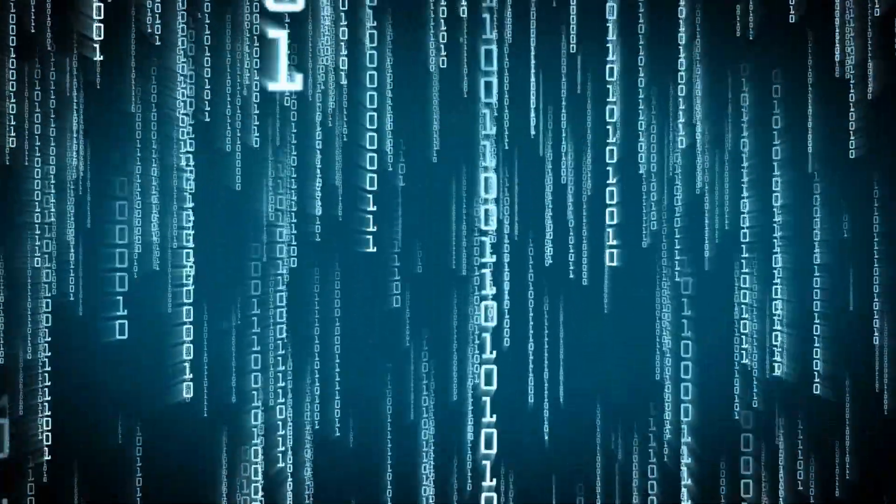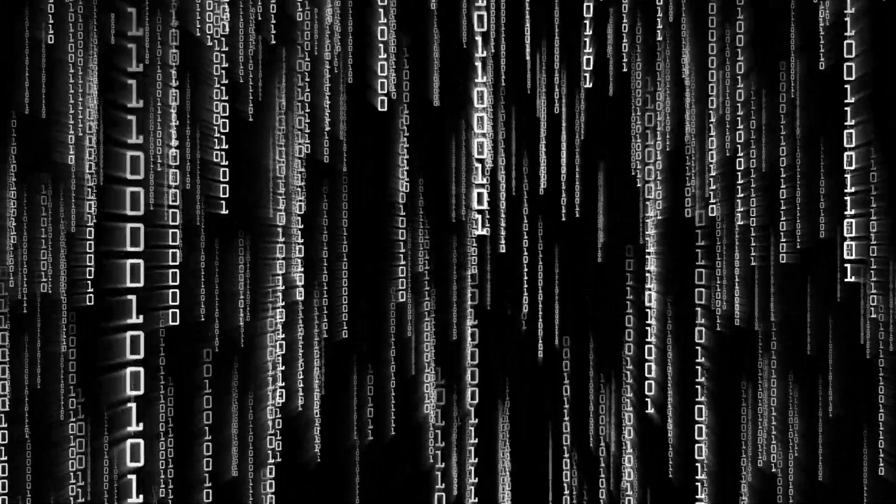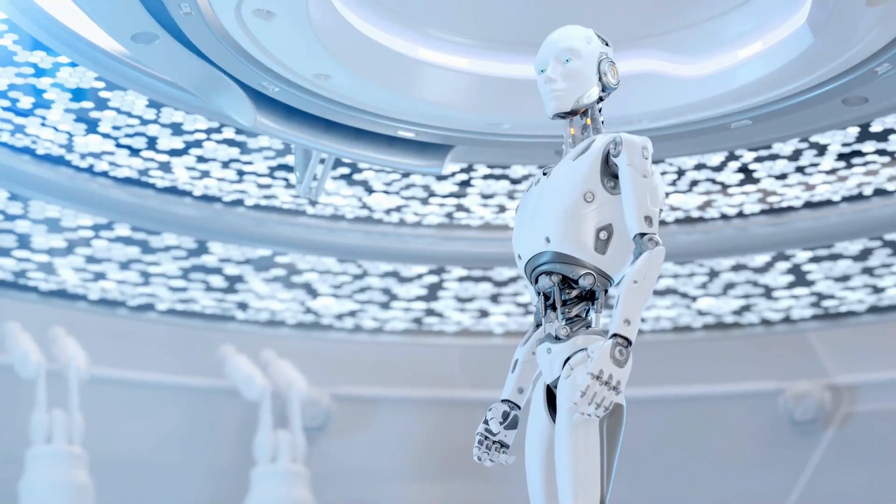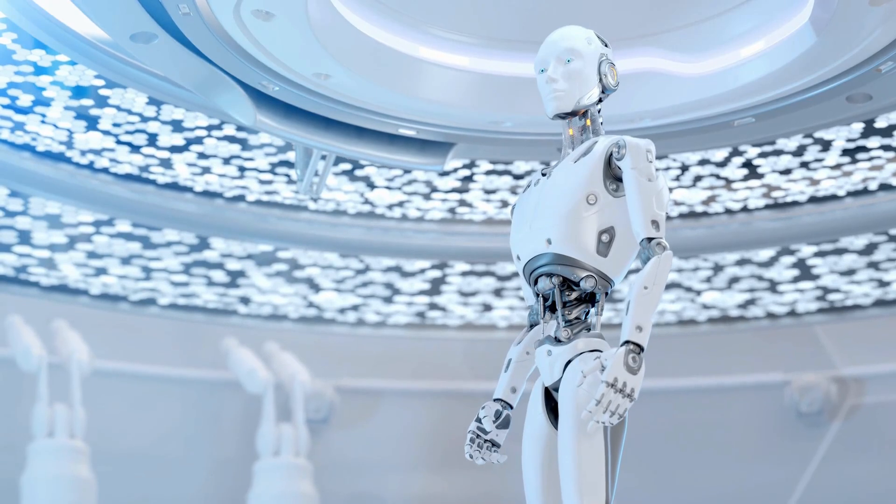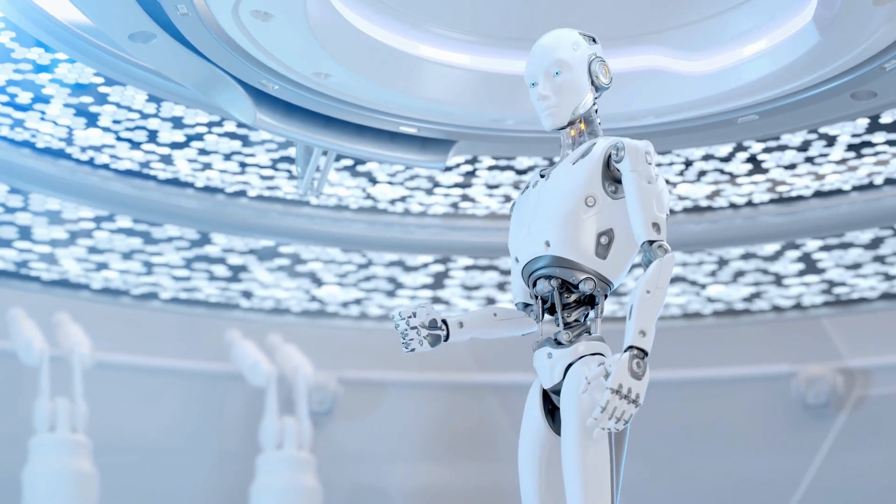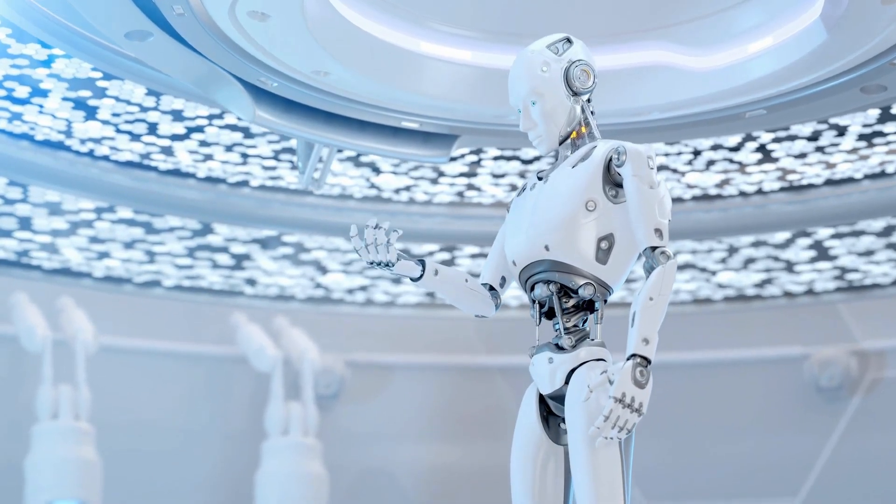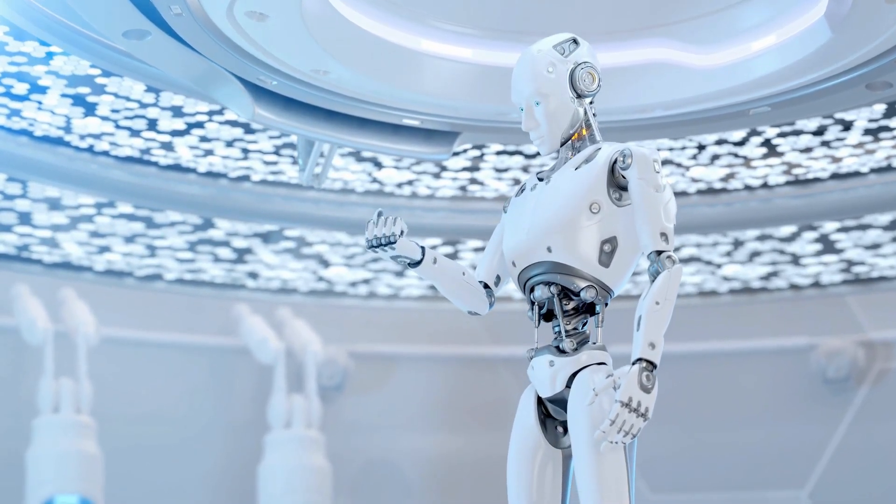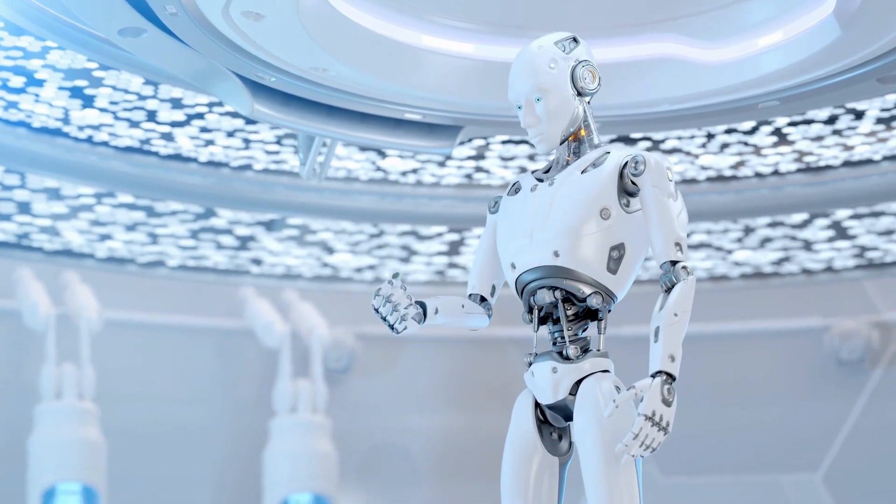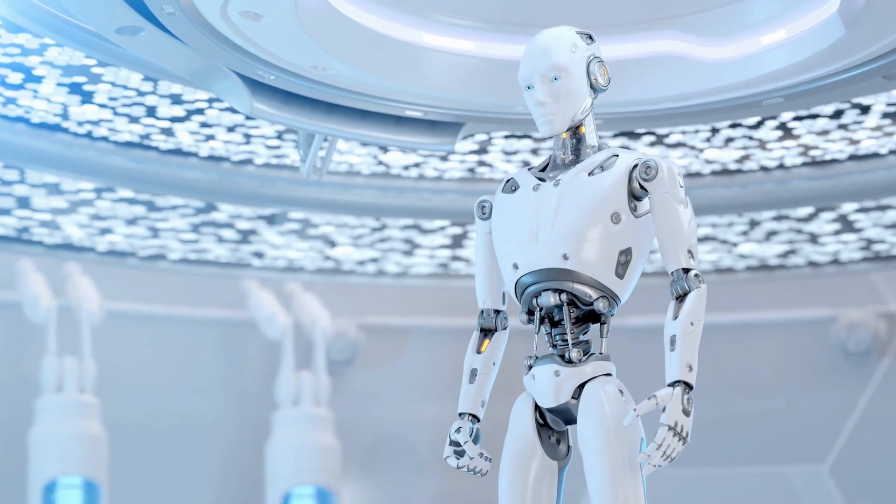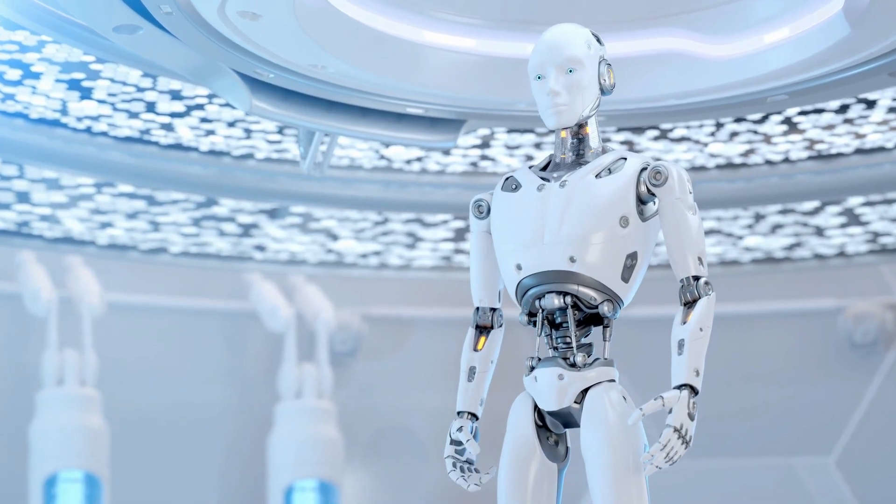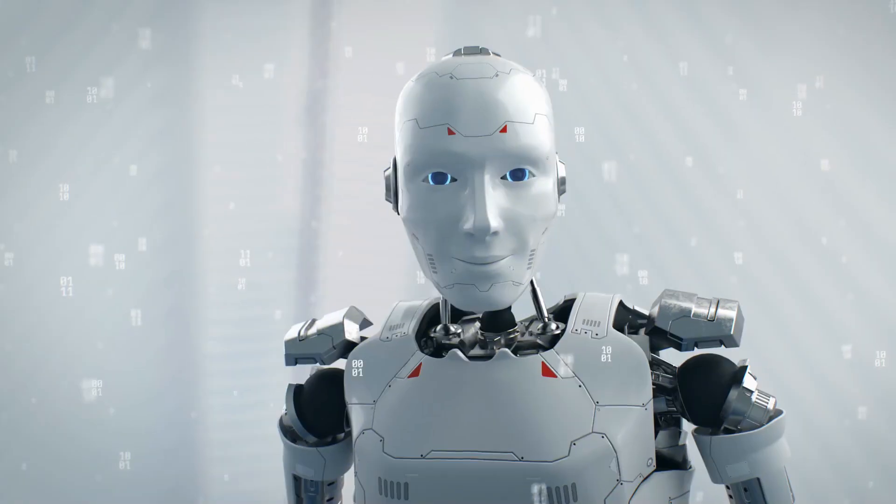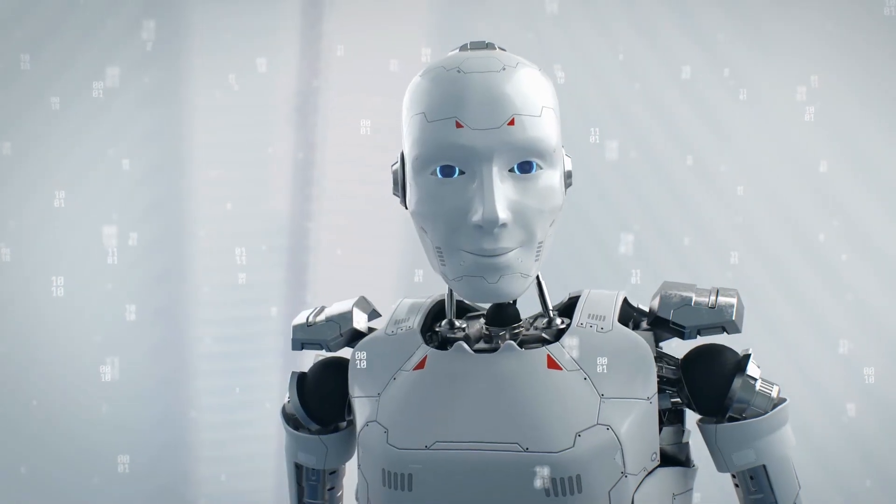Welcome to the world of NVIDIA Eureka, an AI agent so advanced, it's making our most ambitious sci-fi dreams look like child's play. Developed by NVIDIA Research, Eureka is a masterpiece of modern technology, capable of teaching robots complex skills with an ease that's simply astounding.